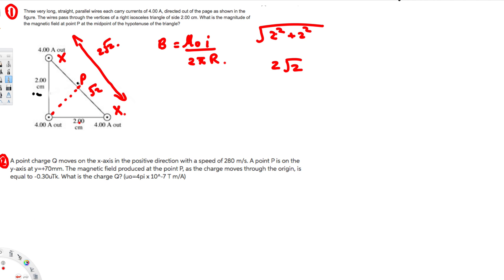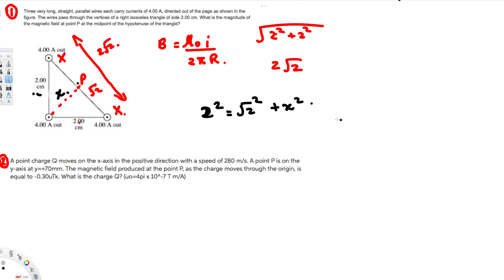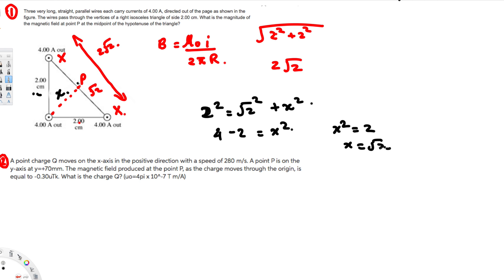Now we apply the Pythagorean theorem again to find the distance x from the third vertex to P. We have 2² = (√2)² + x², which gives 4 − 2 = x², so x² = 2, therefore x = √2. So the distance R from the wire to point P is √2 centimeters.